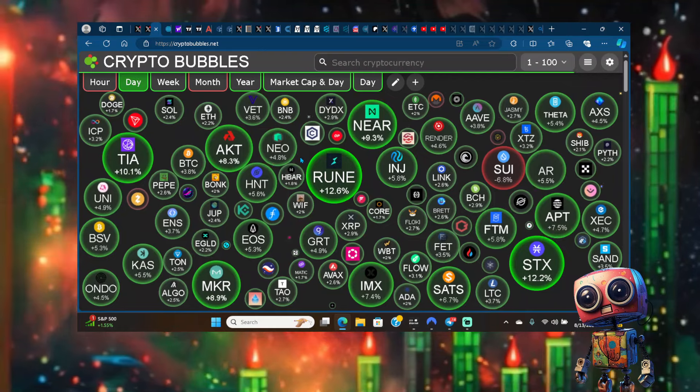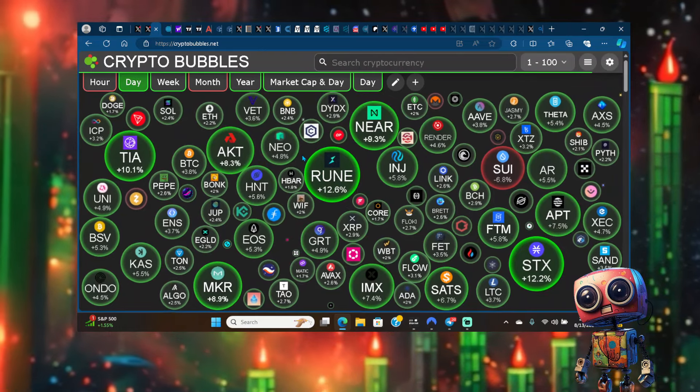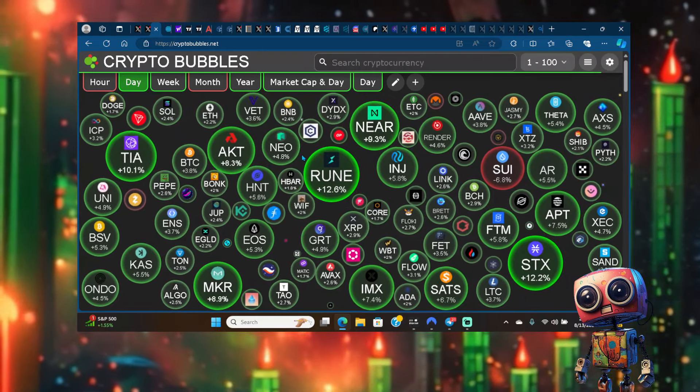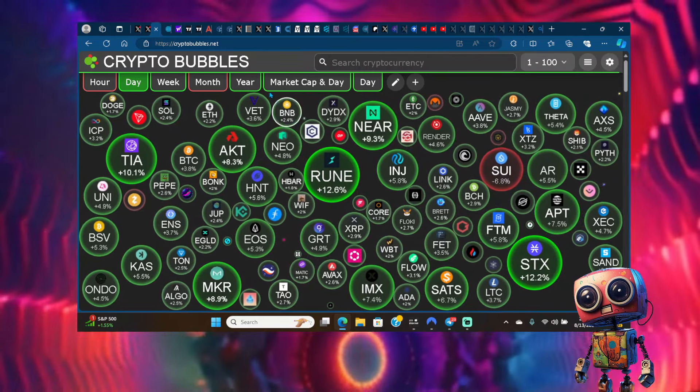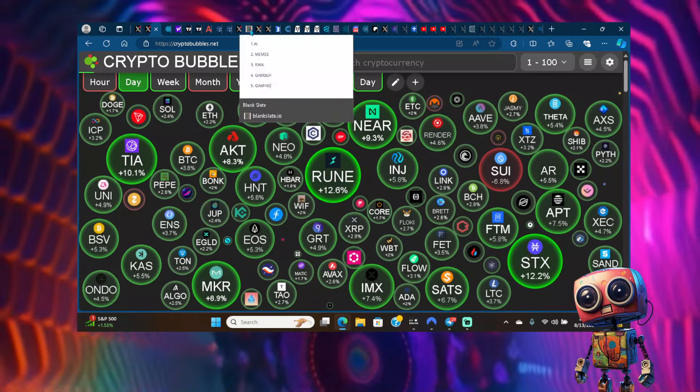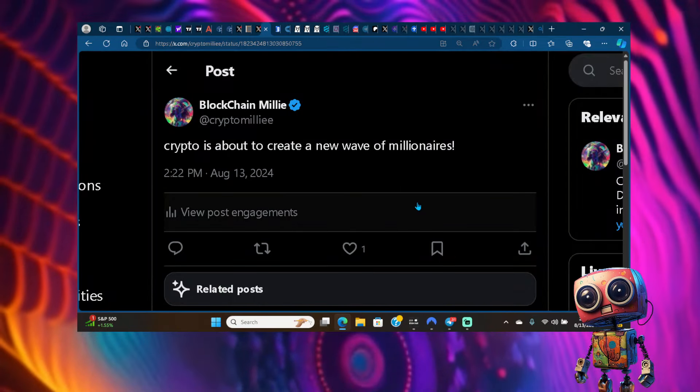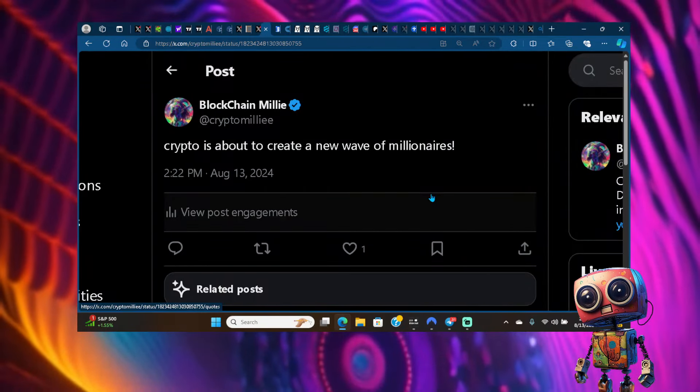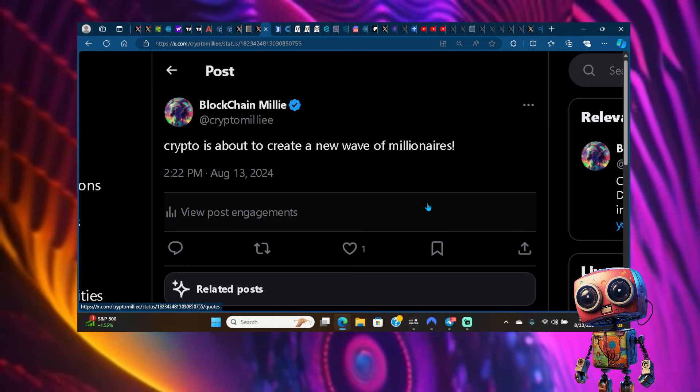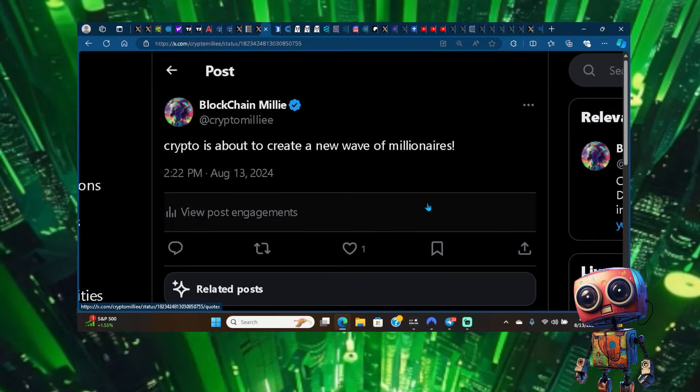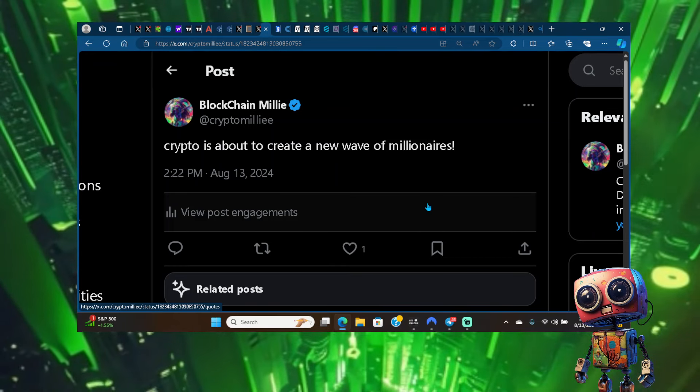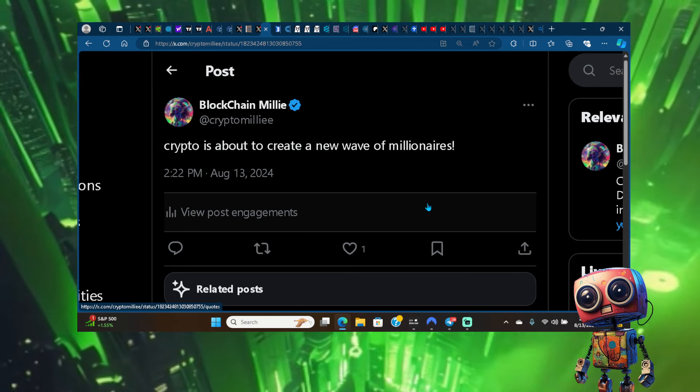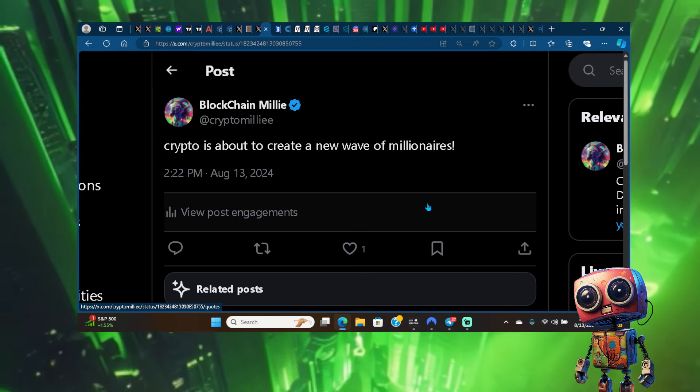Check out the vlogs. Let me know what you think about the current market guys. Keep your head up. The crypto space is about to create a new wave of crypto millionaires, and we are closer to altcoin season than many believe. It's your boy Crypto Millie, I'll see you in the next one.